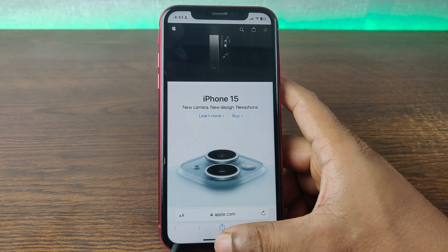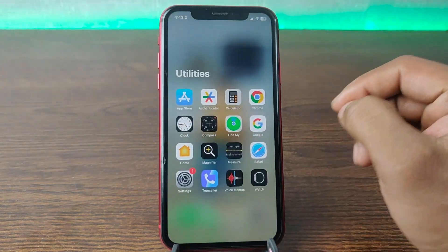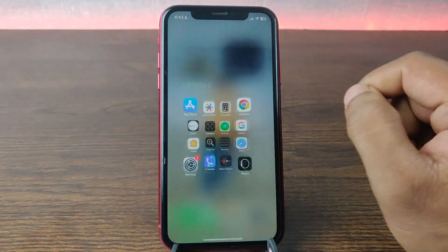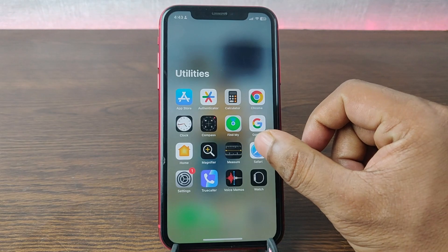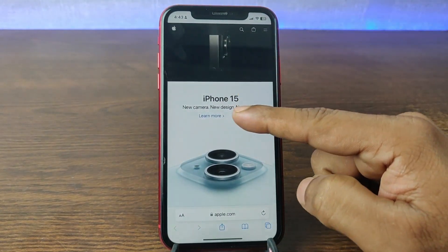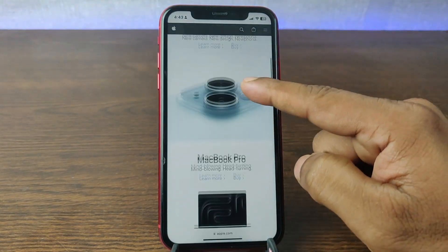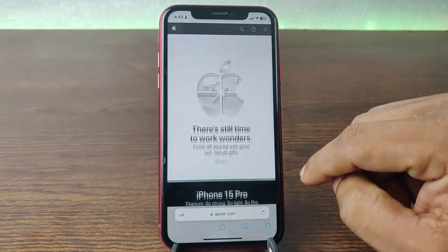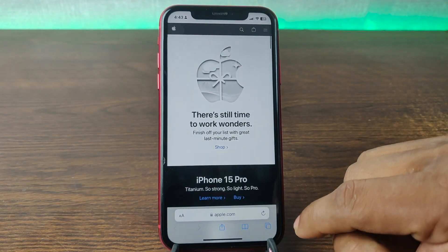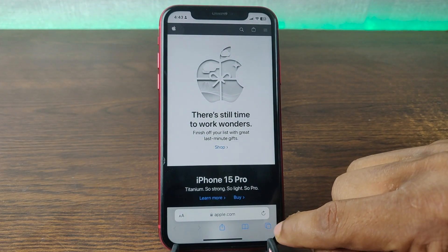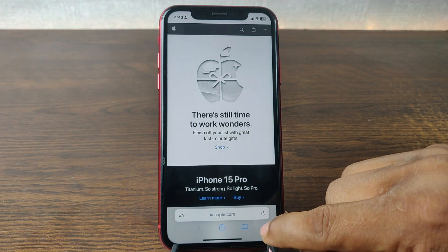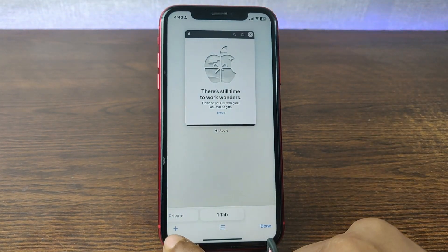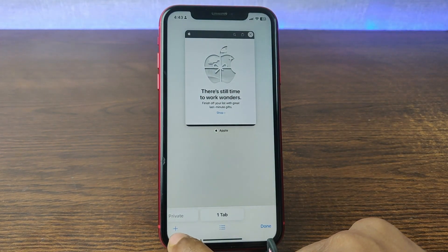Let me show you from the beginning. As you can see on my iPhone, just open Safari — it already has a website open, the Apple website. To open another new tab, just tap on this button here.